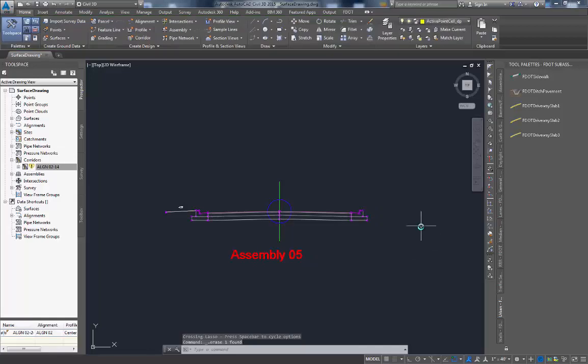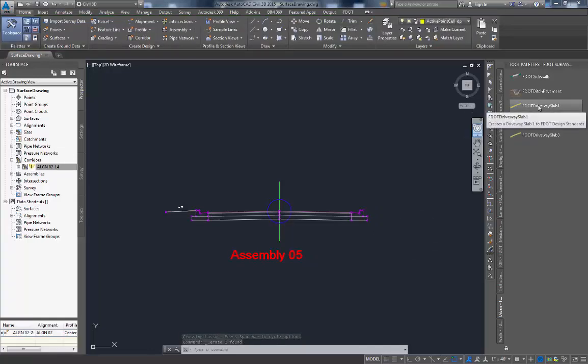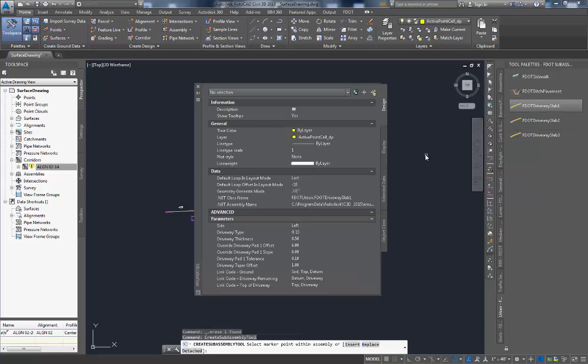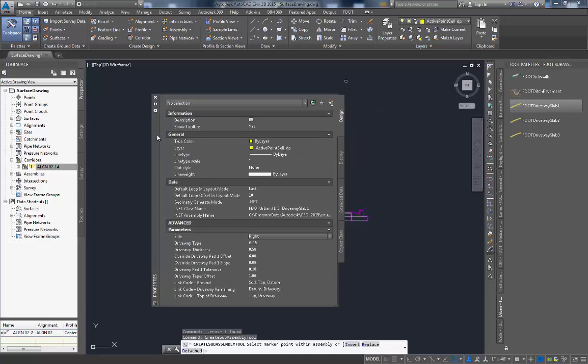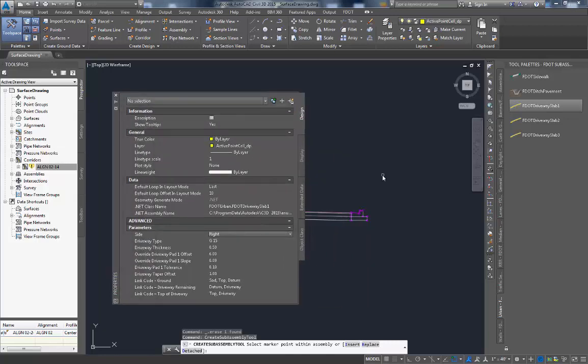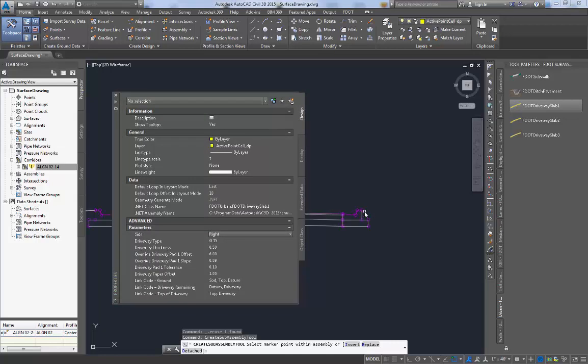You must begin this process by selecting the FDOT driveway slab 1 from the tool path. Make sure the side parameter is set correctly for where you are placing the sub-assembly. Place the driveway slab sub-assembly at the top point on the back of curb.